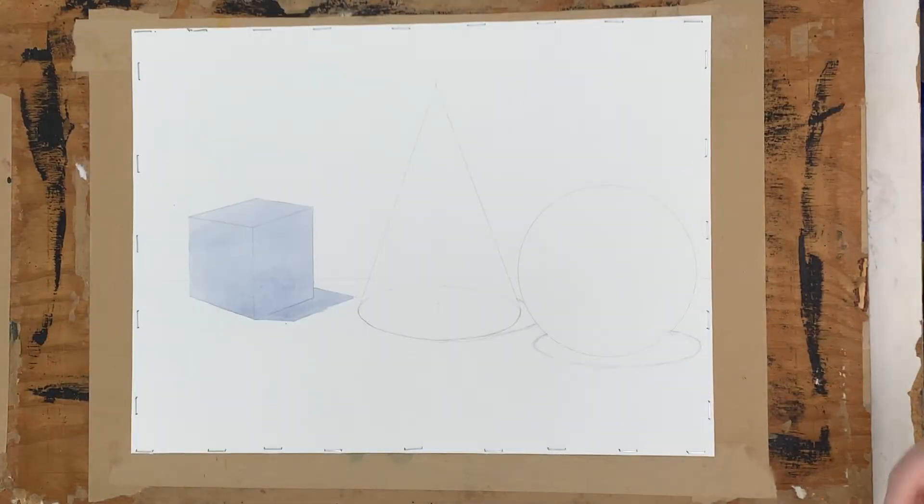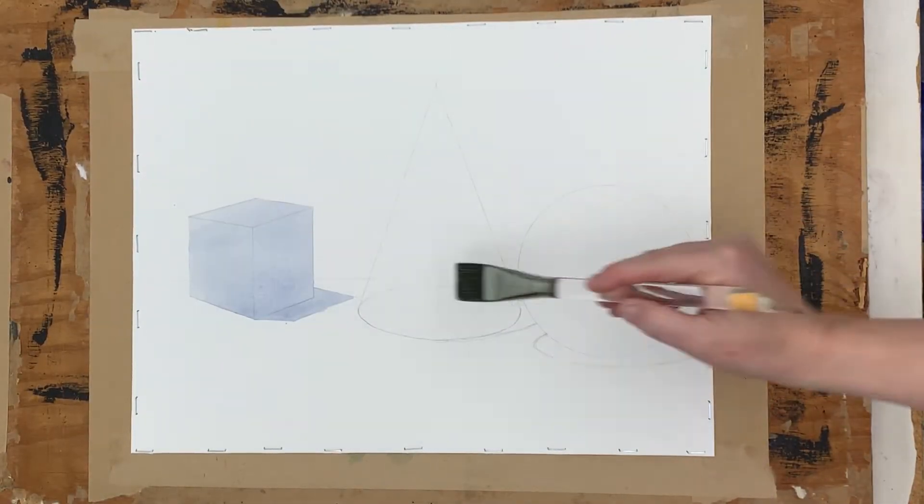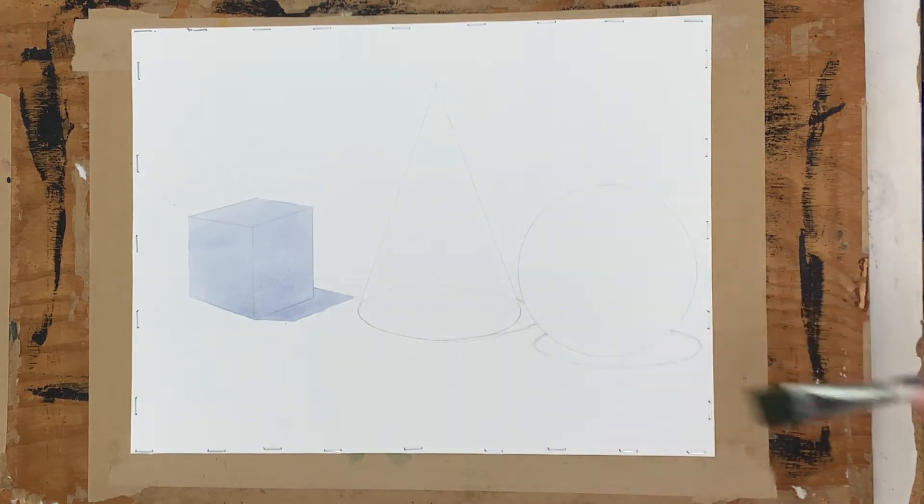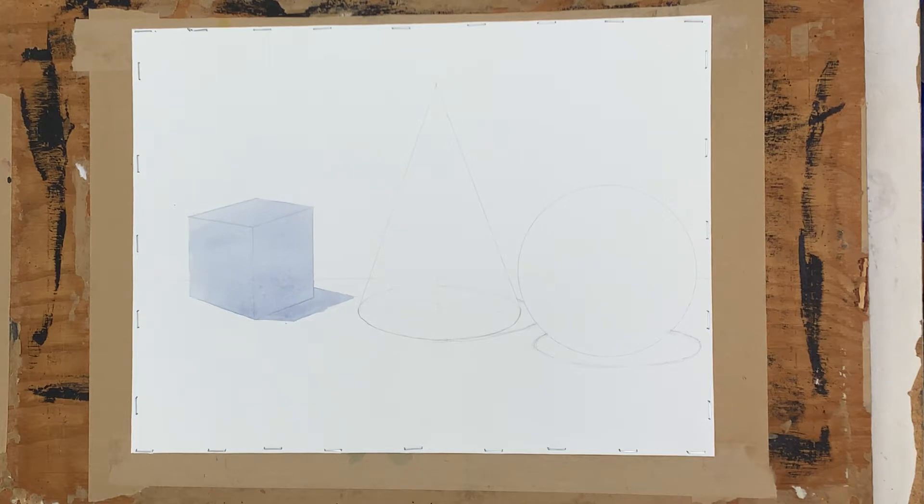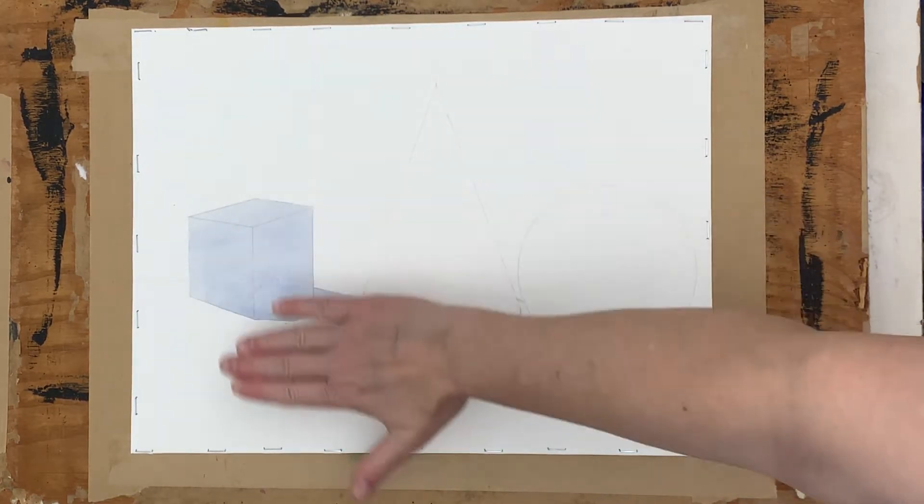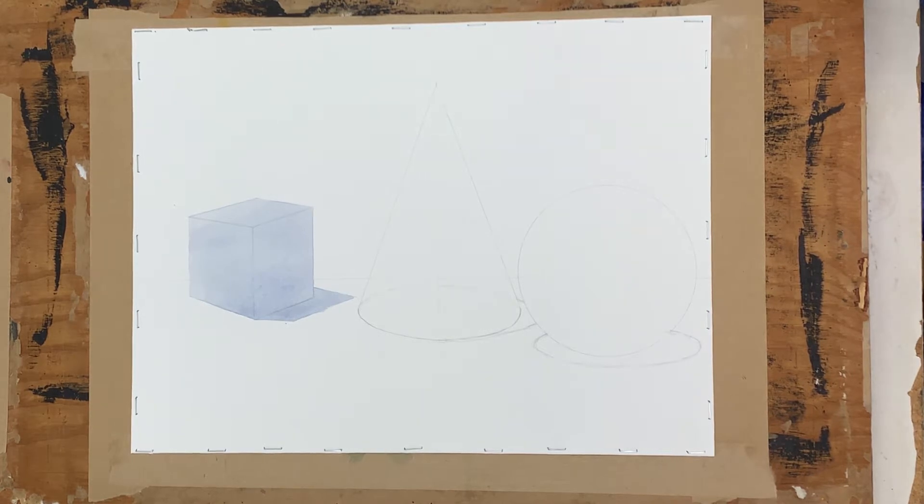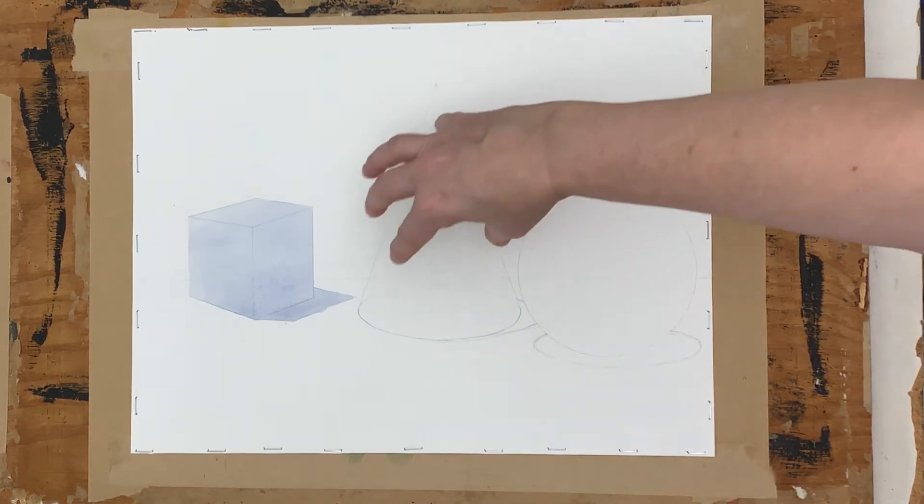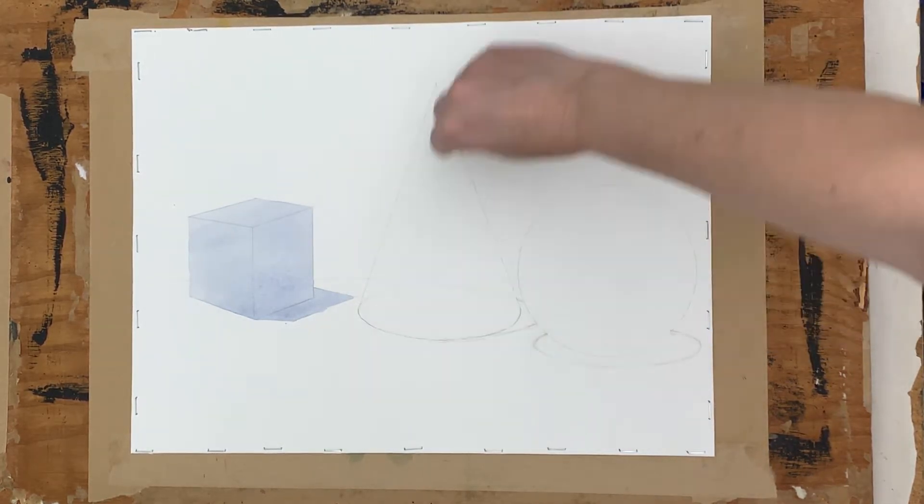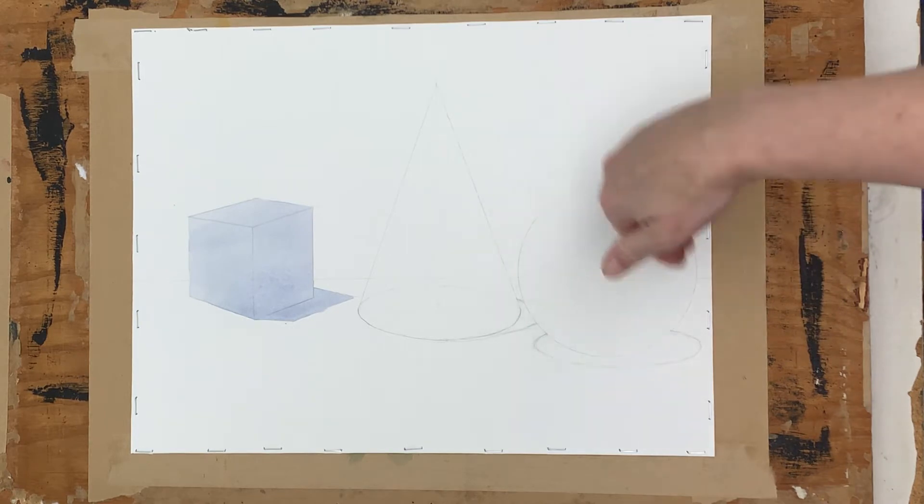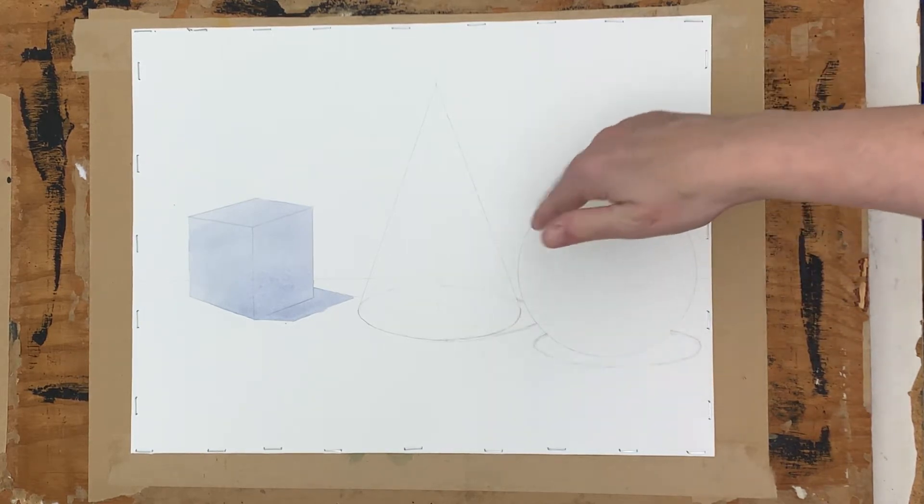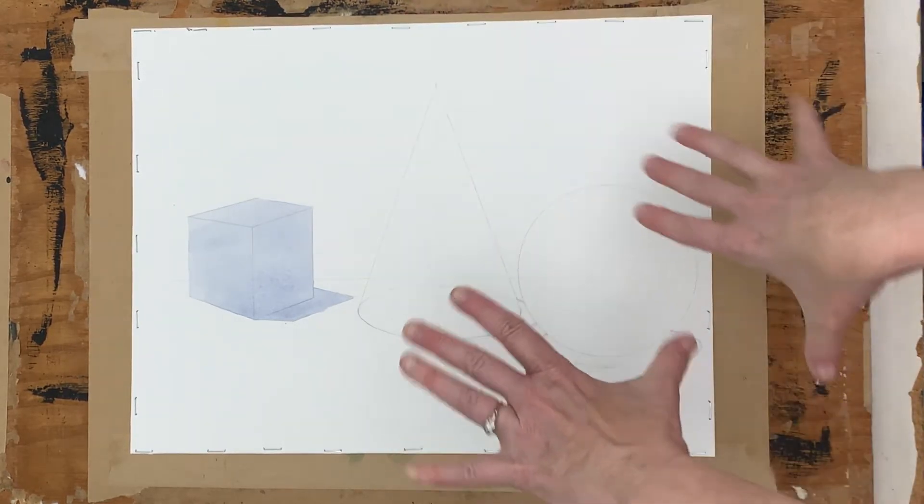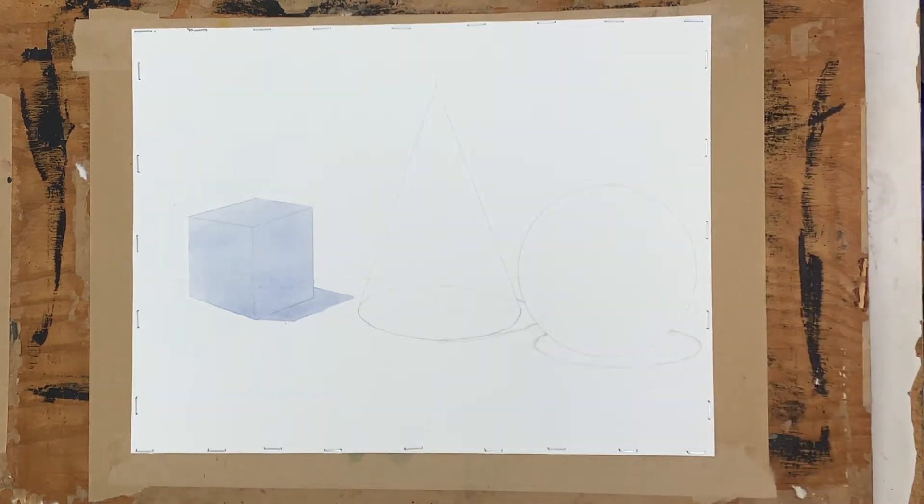The next thing that I want to go ahead and paint is going to be the cone. I want to make sure that this dries evenly, so we're going to wait for that to dry. Then doing a gradient on this and doing a gradient on the sphere, I'm going to need to change the angle of my board so that the watercolor flows in the right direction.